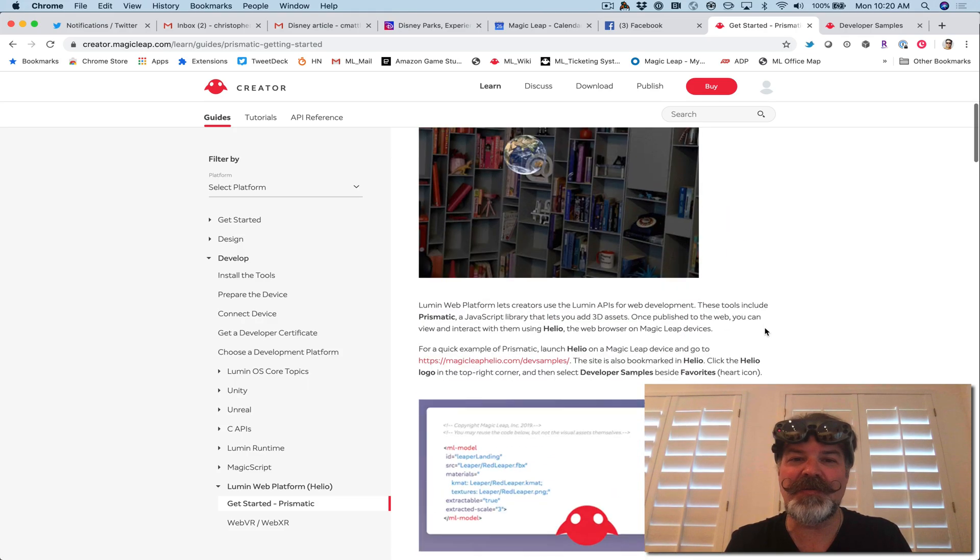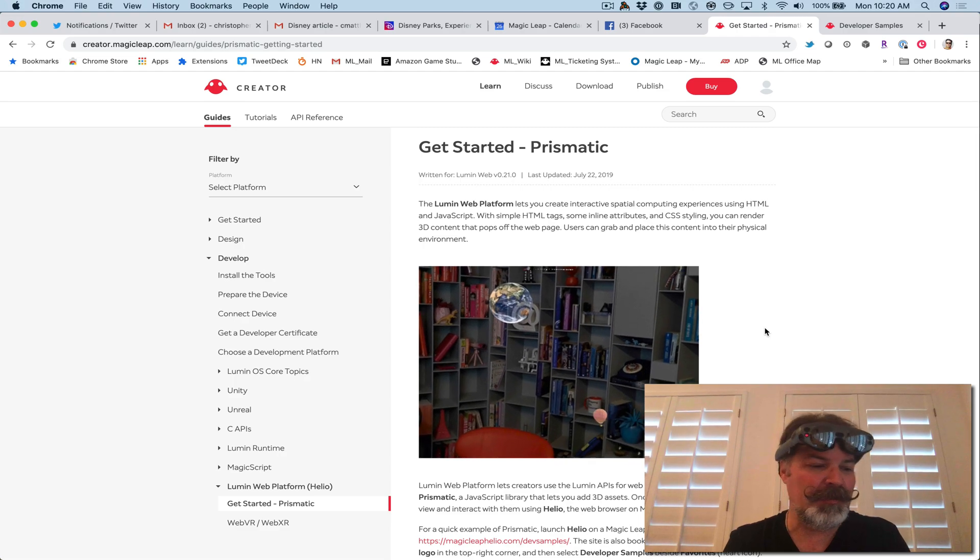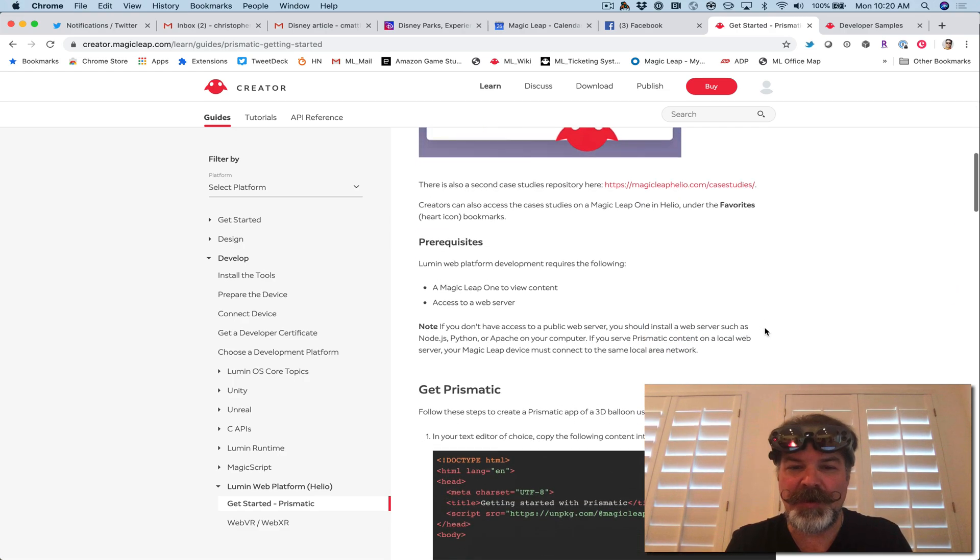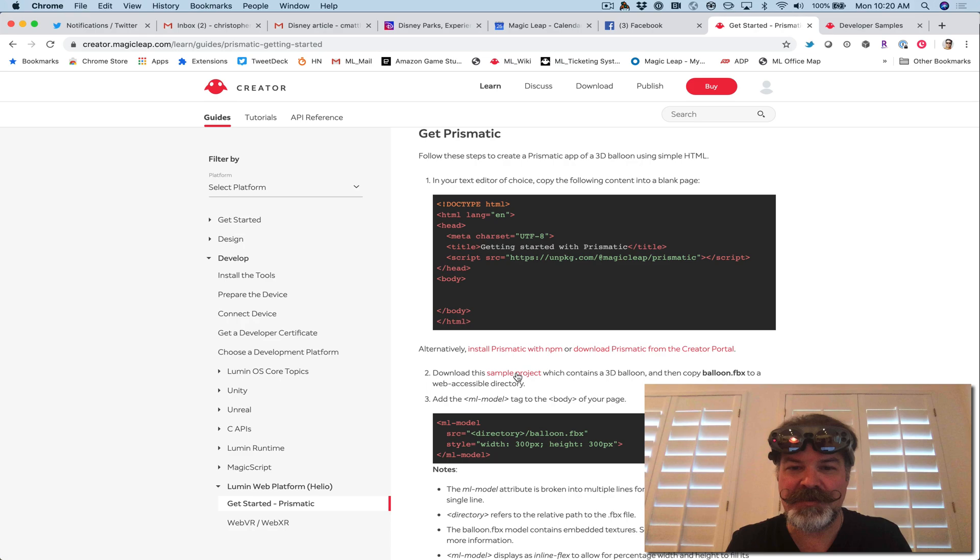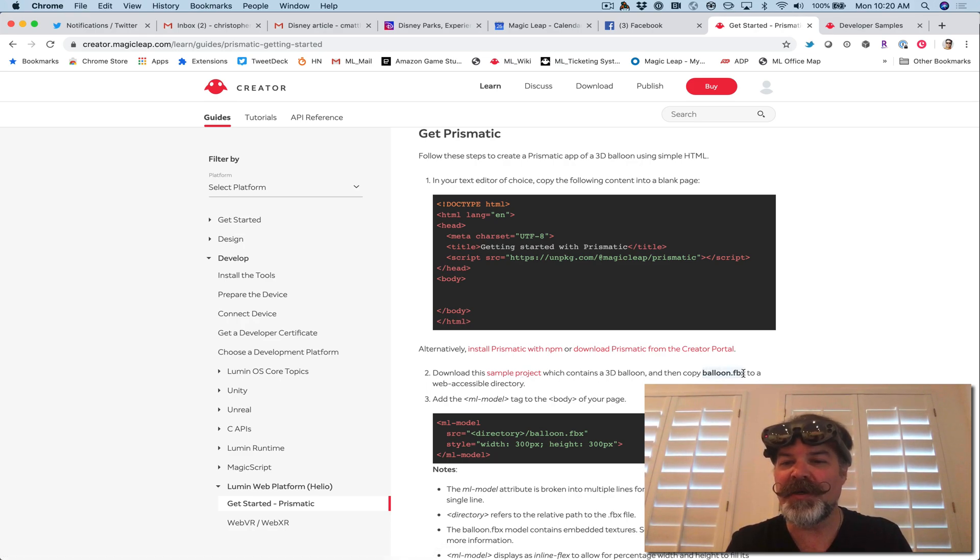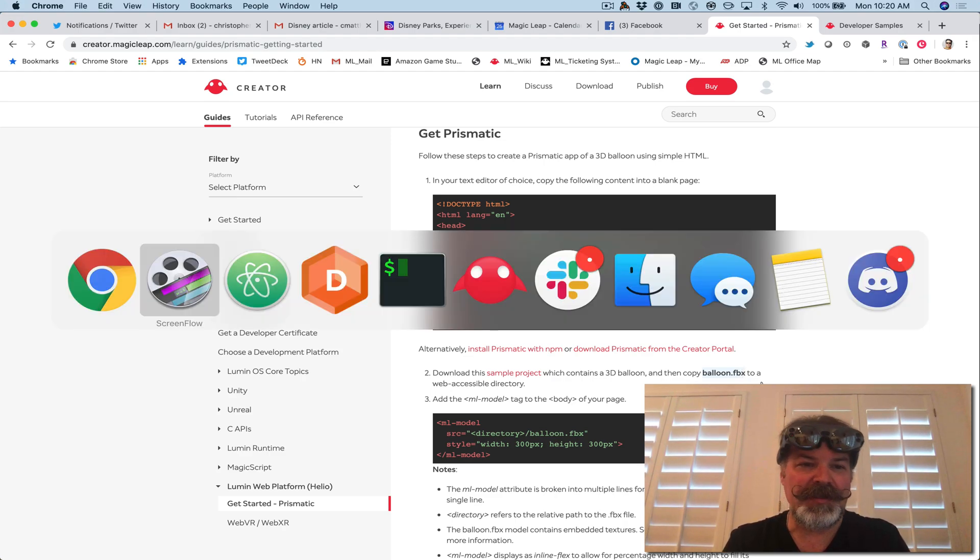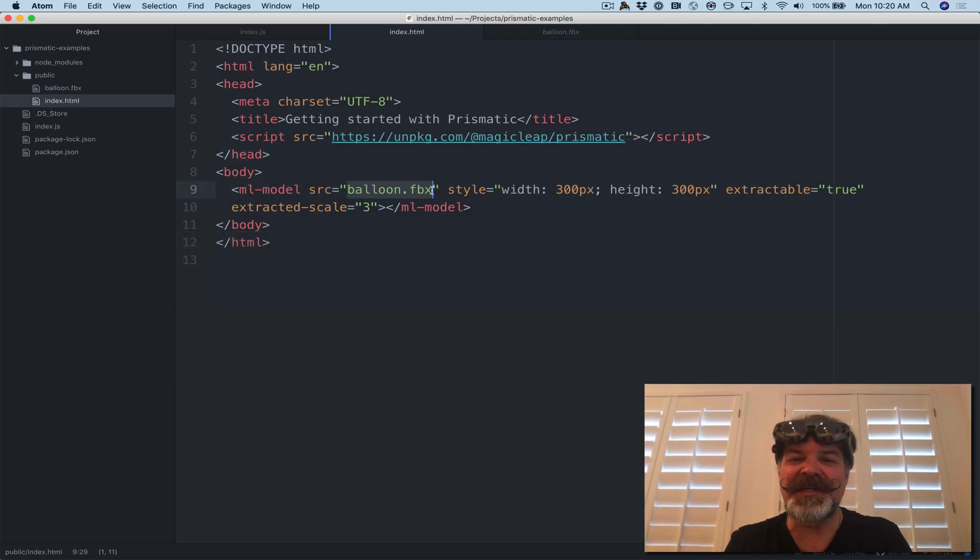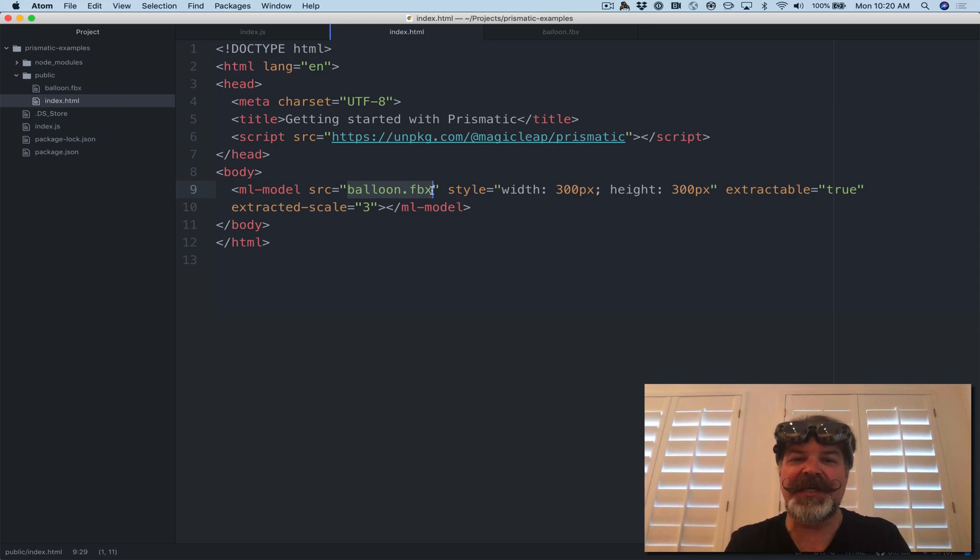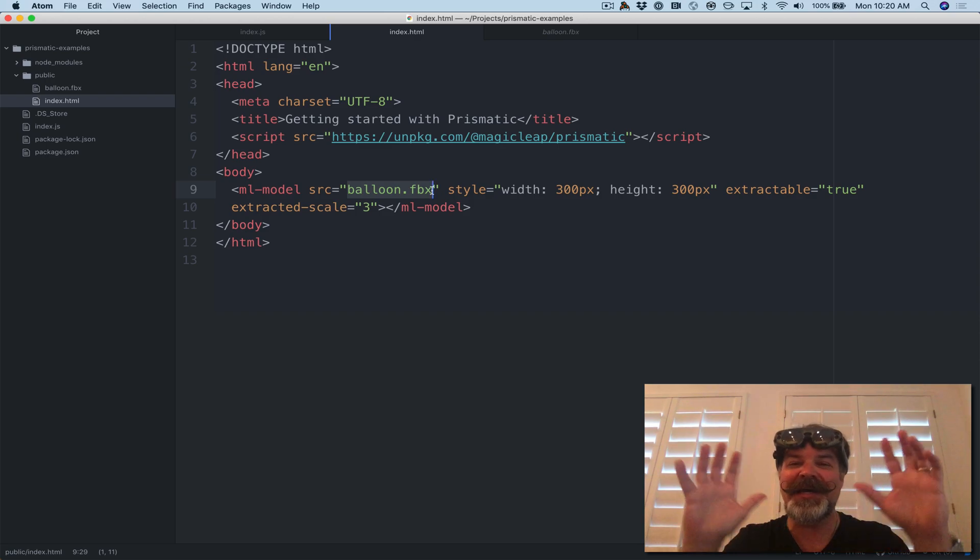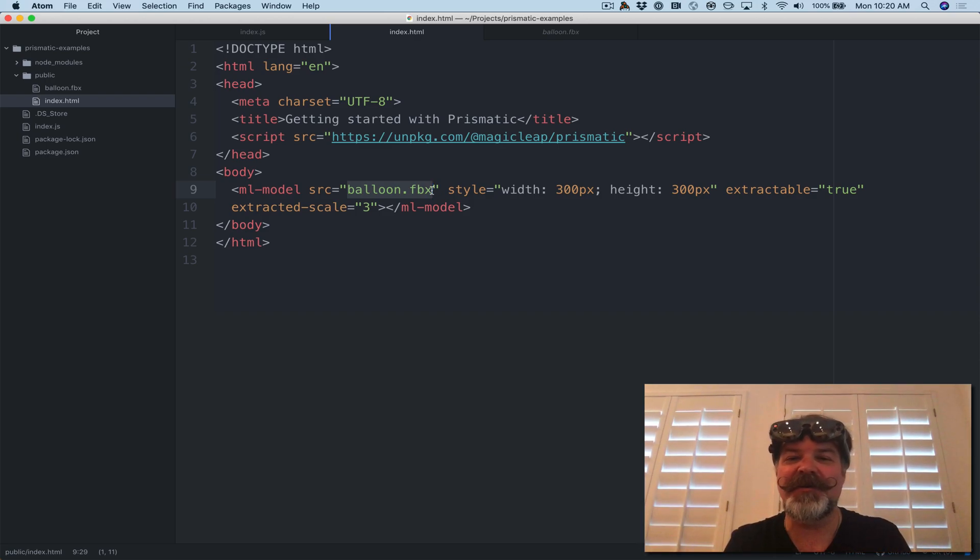So if you just go to the creator portal and do getting started with Prismatic, on step two of this, there's a cool little sample project that you can download, which comes with a balloon.fbx model file. And another interesting thing is that it supports FBX and GLTF right out of the box. So those are the two main formats that you can get off of Sketchfab, which you can imagine, the millions of cool objects that are available there.